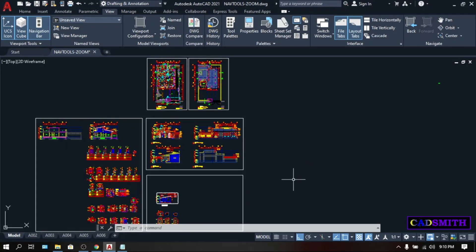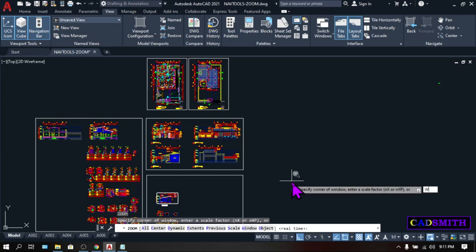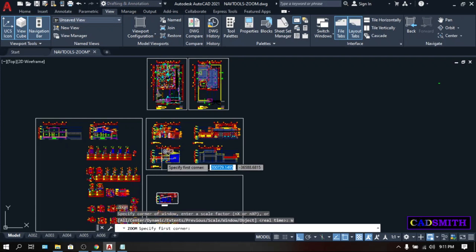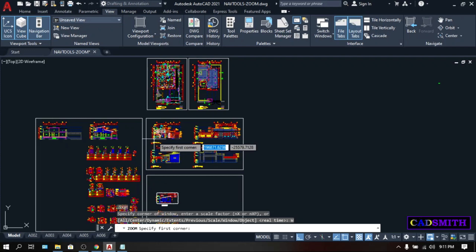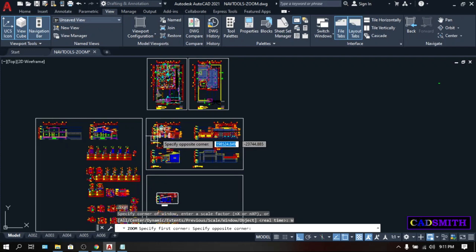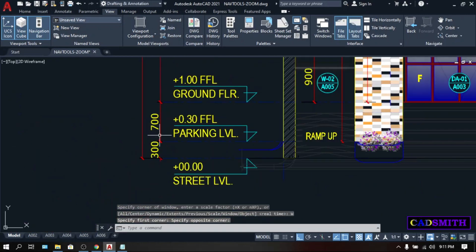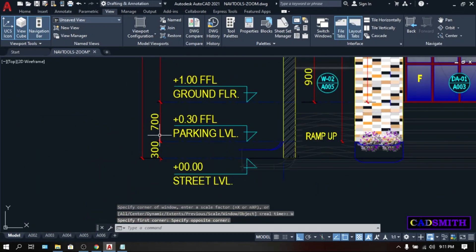A tip for using the Zoom window option, the smaller the window you create, the closer the magnification. So let's try. Zoom, Enter, W, Enter. So I wanted to magnify this view. I'm going to create a very small window. And the magnification is big.